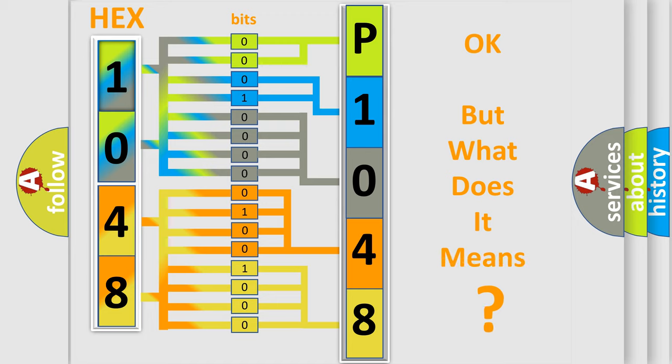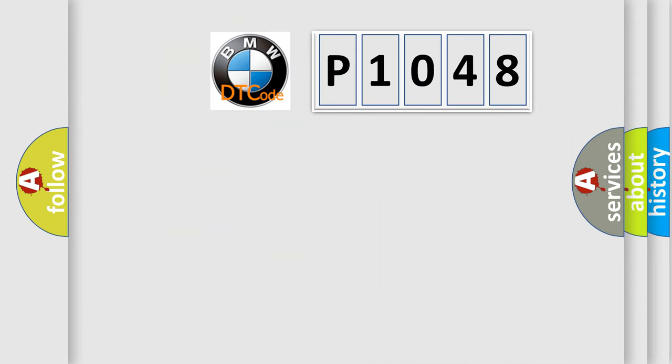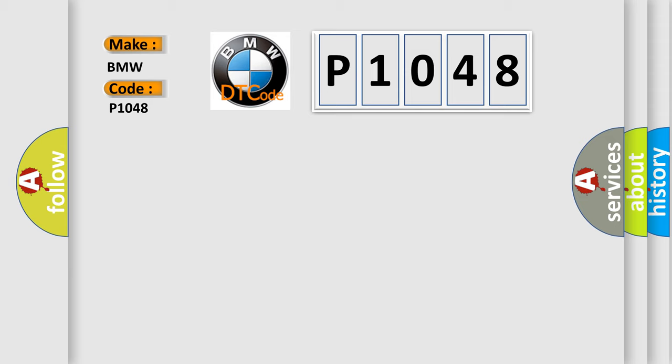We now know in what way the diagnostic tool translates the received information into a more comprehensible format. The number itself does not make sense to us if we cannot assign information about what it actually expresses. So, what does the Diagnostic Trouble Code P1048 interpret specifically for BMW car manufacturers?